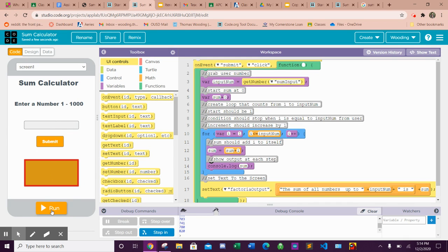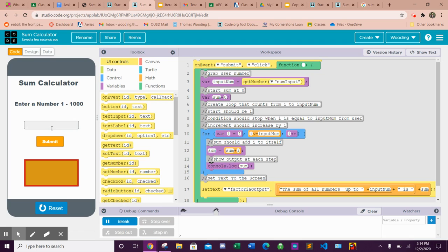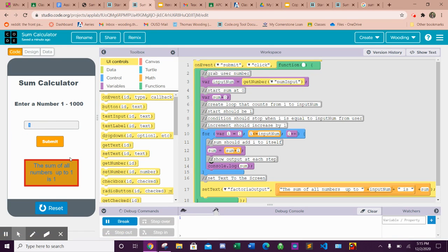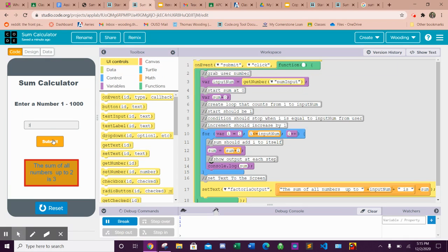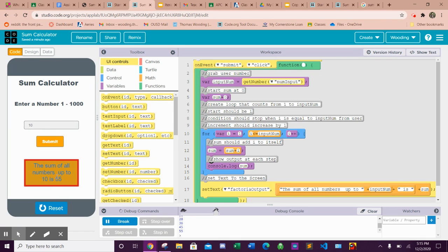When we run it we can see, like one plus nothing is one, and then if you do two it's going to add two and one so that gives you three. If you do three it's going to be three plus two plus one or six. If I did like let's say 10, it's going to be 10 plus nine plus eight, that's 55, and you can see all the answers.